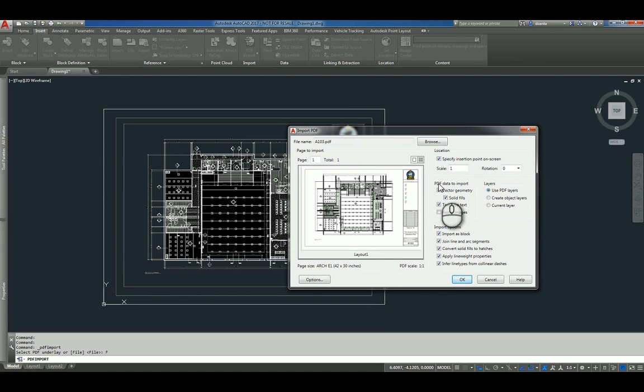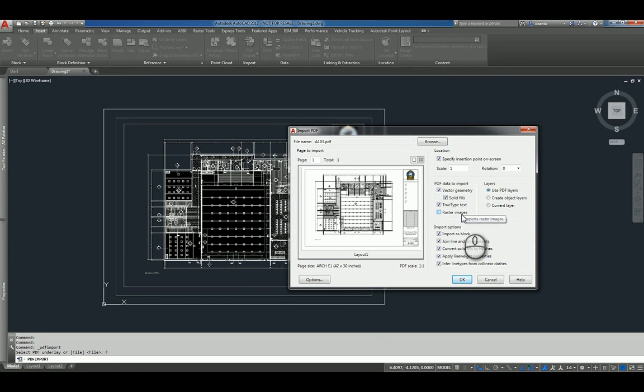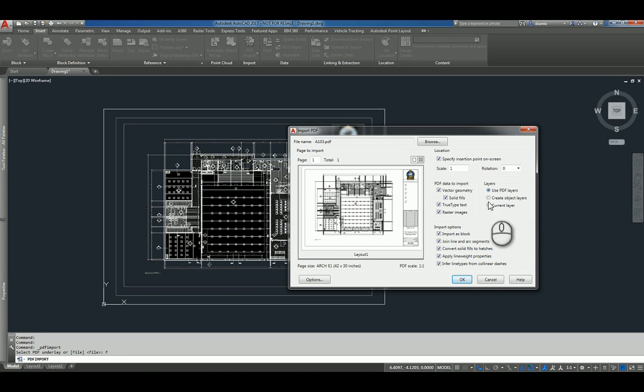And within PDF data to import, you can import vector geometry, solid fills, TrueType text, or any raster images. And then bring the layers in, either PDF layers or create object layers or current layer.